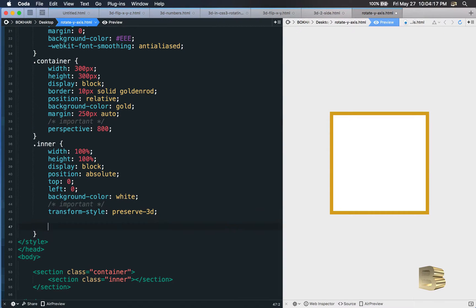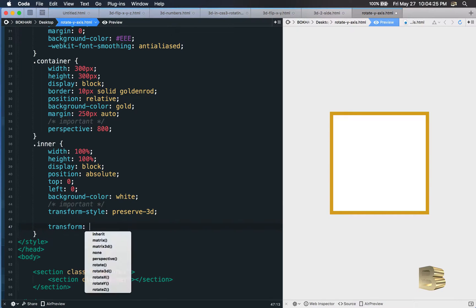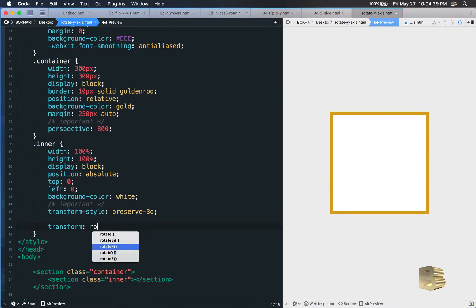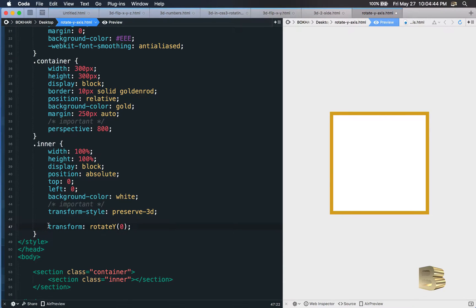Now we're going to animate it. To do that we add a transition and then a transform. We use 'transform: rotateY()' — if you put 0, no degree or pixel needed, 0 is just 0. We apply transform rotateY at 0 degrees as the starting state.